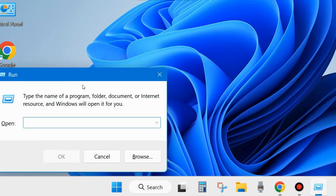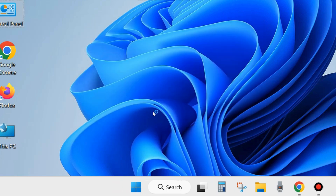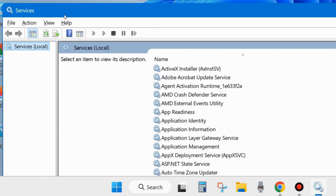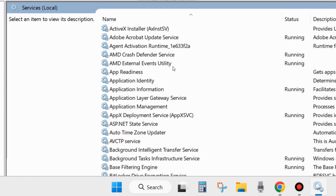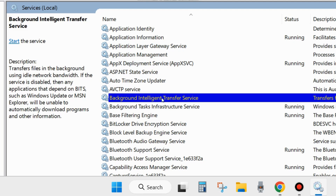The next fix: right-click on the Start button and choose Run. Type services.msc and click OK. This command will open the Services window. You will need to start or restart Windows Update-related services. The first one is Background Intelligent Transfer Service — look for it in the list.